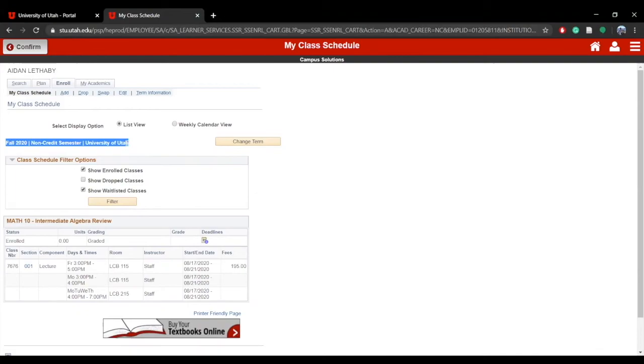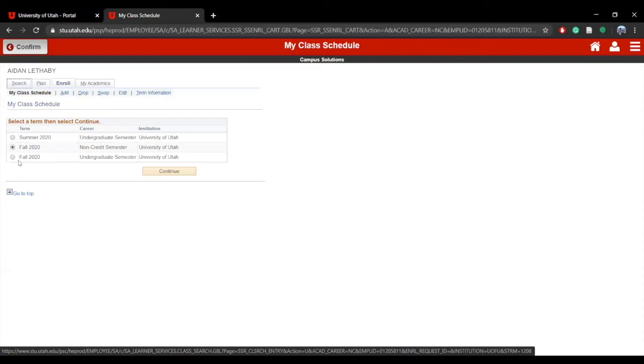To switch back to your credited courses, click the Change Term button at the top of the page and select the credited term for the semester you want to view.